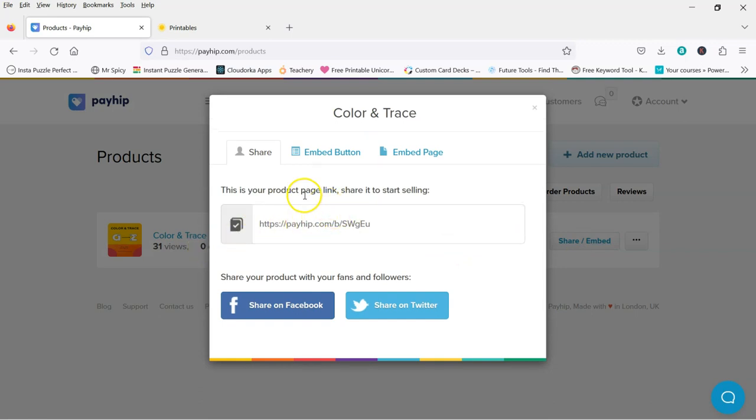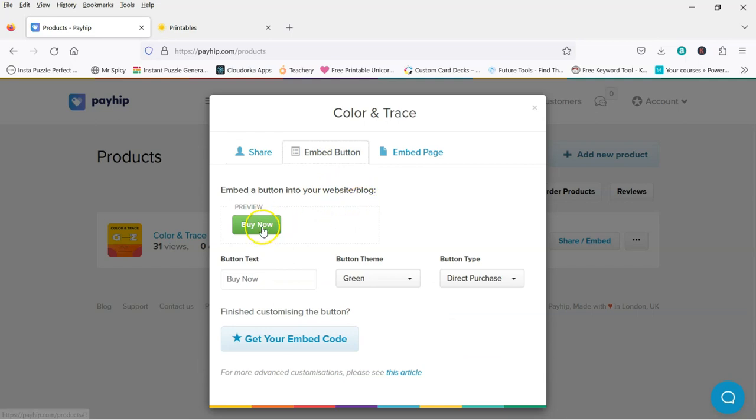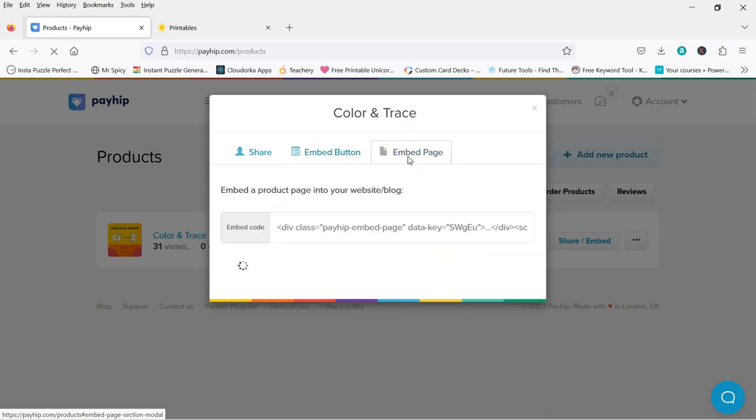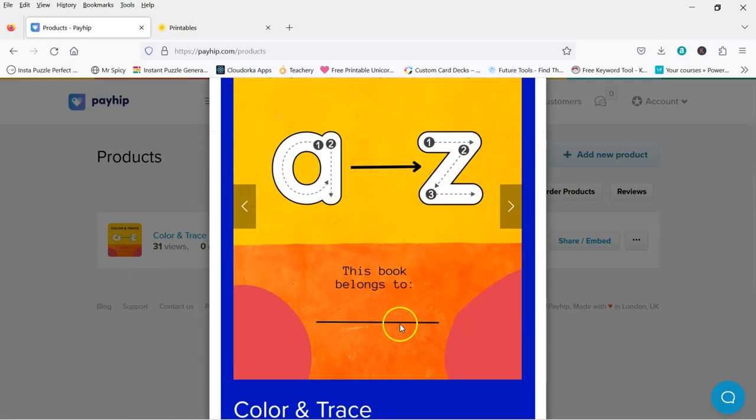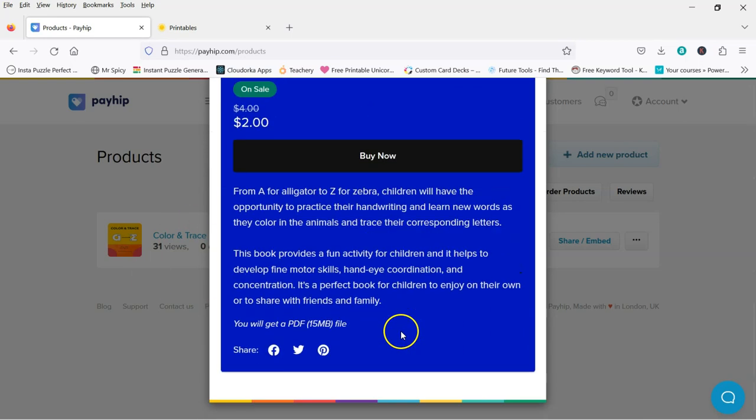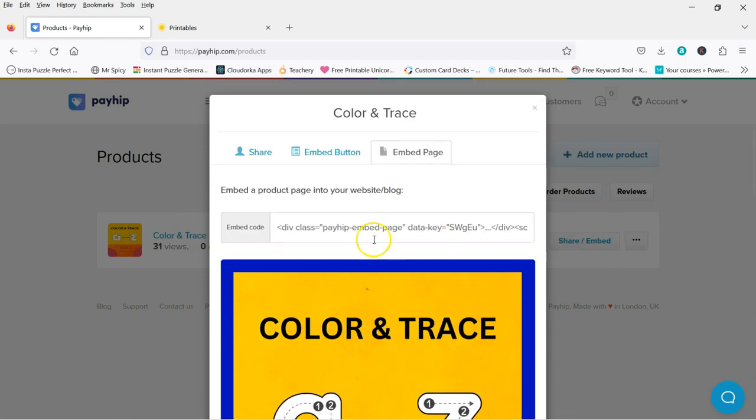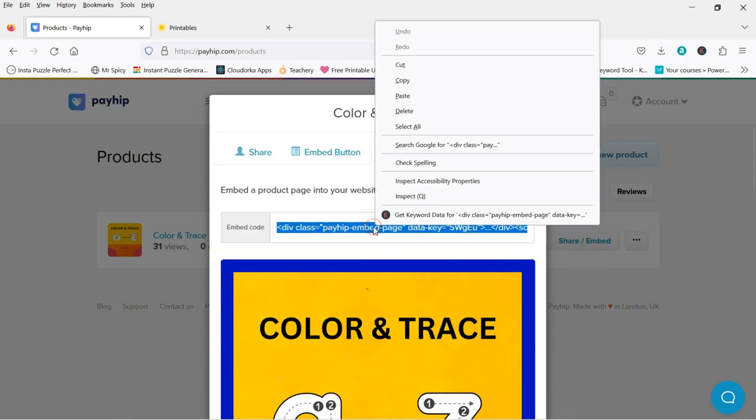Here you can have a link. Just a link. You can share it on Facebook, Twitter. You can have an embed button on your website. So you get your embed code here. But I want to embed the page of this. So this is my product. So you would copy that.